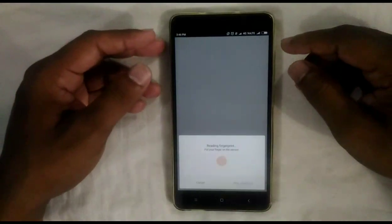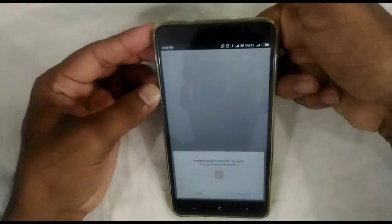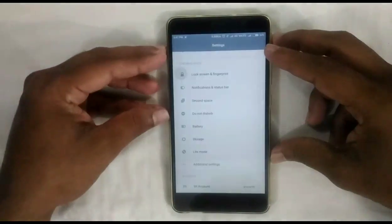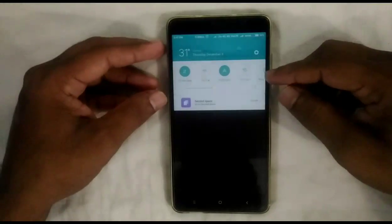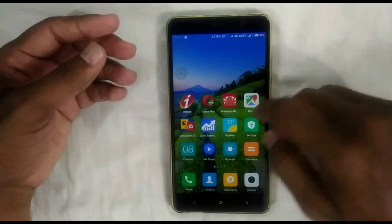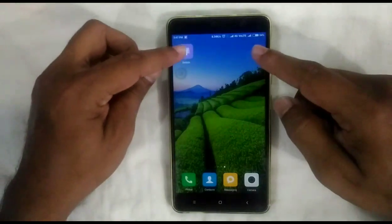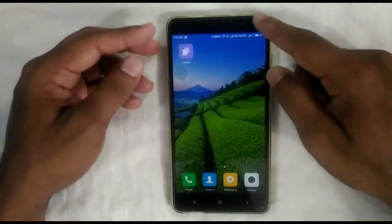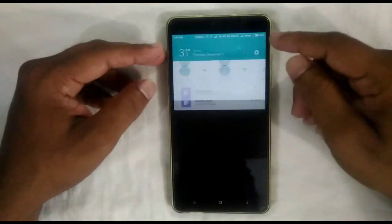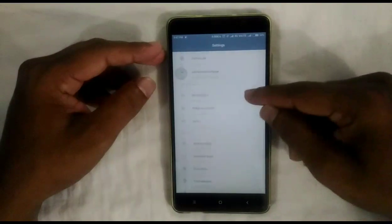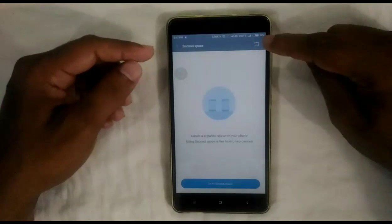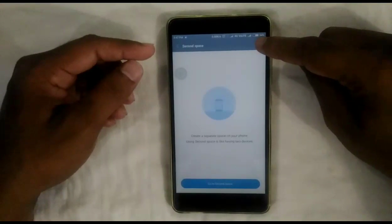Now I am going to switch from Second Space to First Space — for that, enter your password or use the fingerprint scanner. Now I am in First Space. Using the notification bar, we can go back to Second Space. You can see all my apps are there in the First Space. We can also switch between spaces using the switch icon.